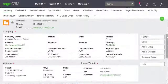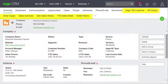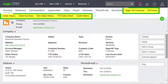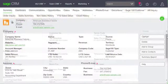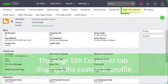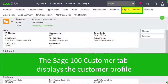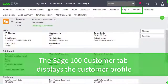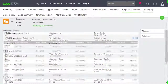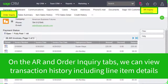Next, notice the tabs across the top of the screen. The Sage 100 customer tab displays the customer profile. On the AR and Order Inquiry tabs, we can view order and invoice history including line item detail.